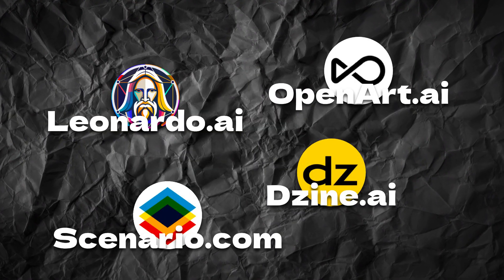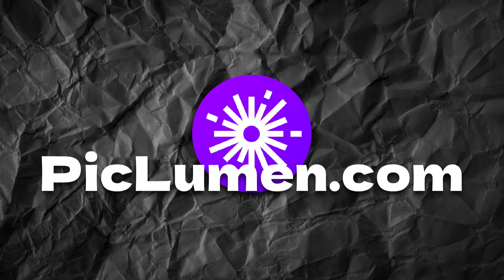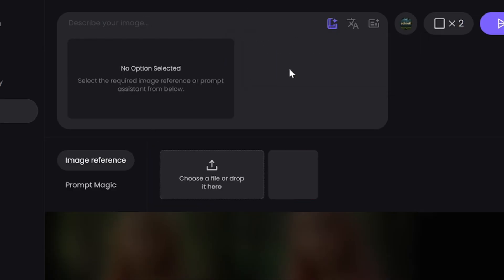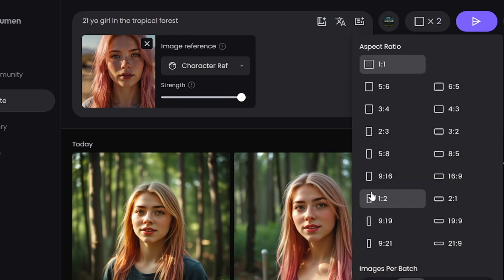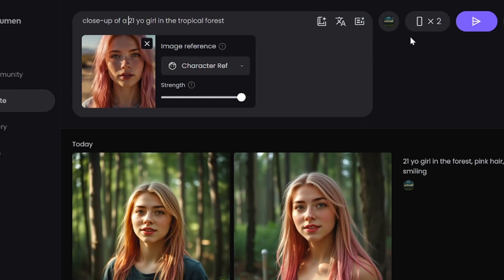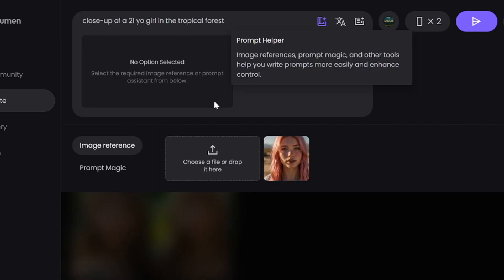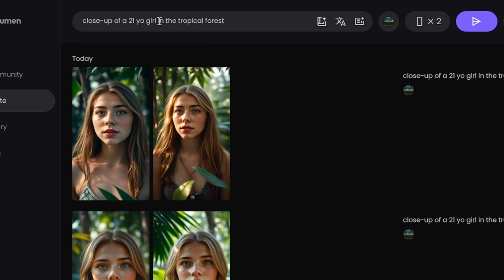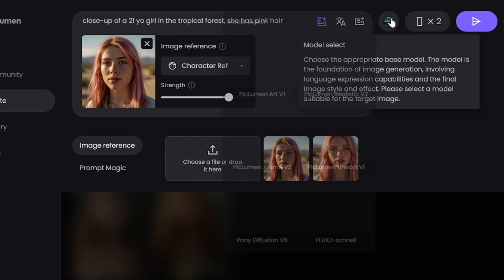Another way to create consistent characters is to use character or face reference options. In almost all image generators this option is paid, but Pickleman AI Image Generator allows you to use it for free. Character reference is useful if you already have a good picture of your character — this tool will copy the face from the uploaded image and add it to generated images. You can try different models, different strength values, and change the reference picture if you aren't happy with the result. Note that clothing and hairstyle on generated images won't match the original, so you have to specify all these things in your prompt.